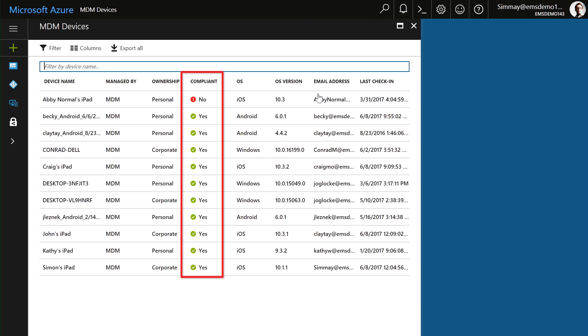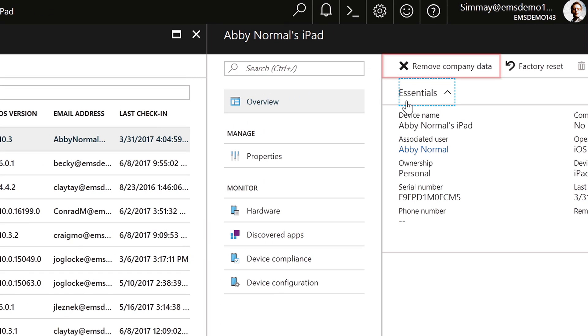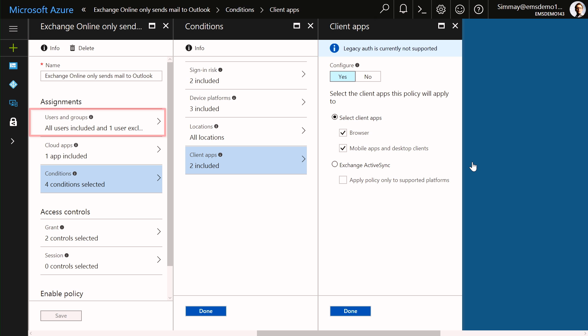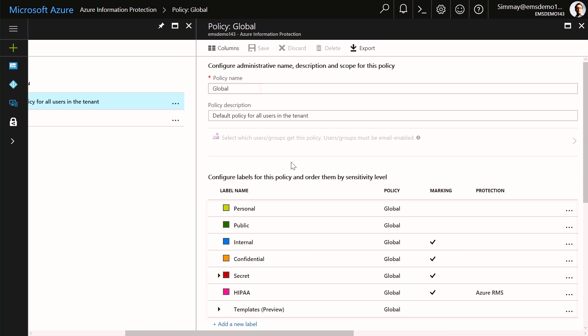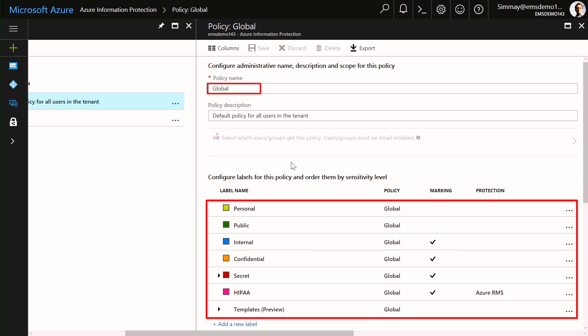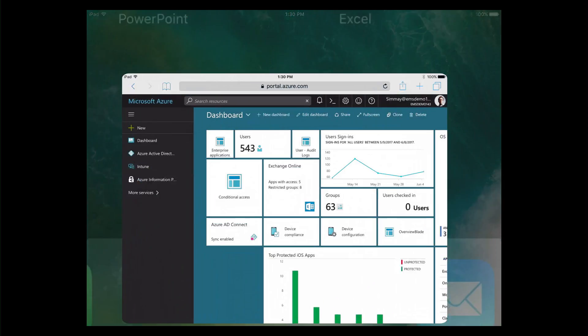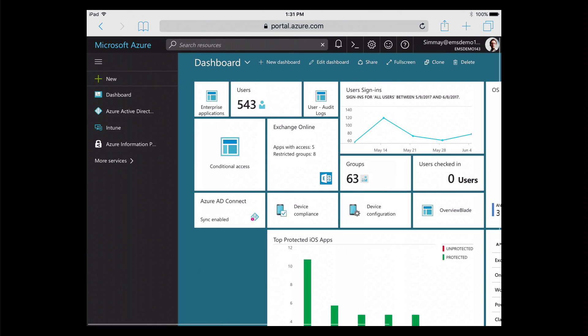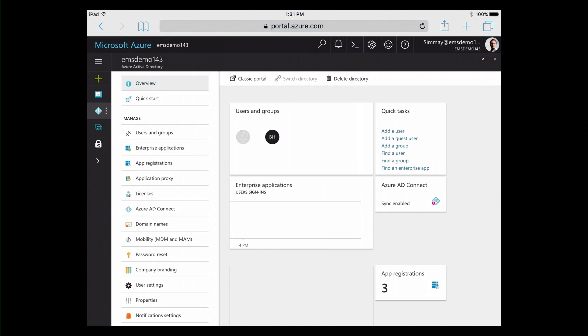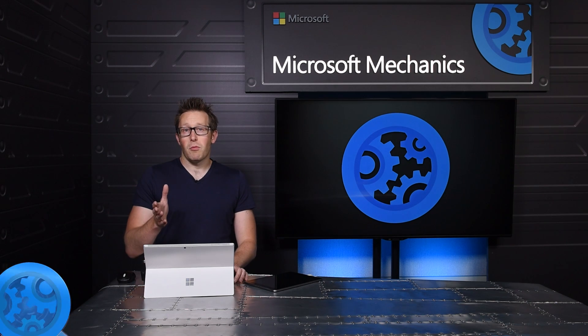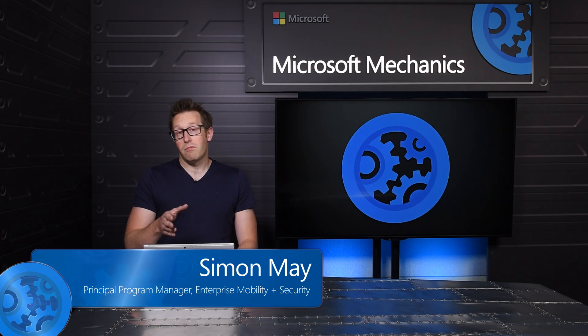I'll give you a quick tour of how this helps you apply protections to corporate data at the user, device and application, and file level, and how you can build your own custom management console that travels with you.